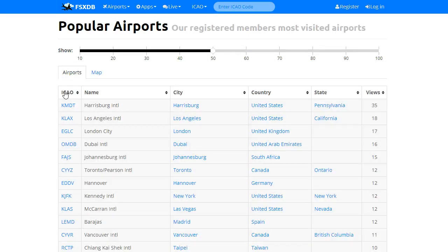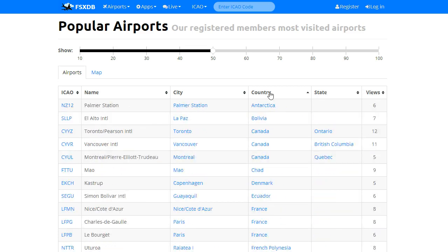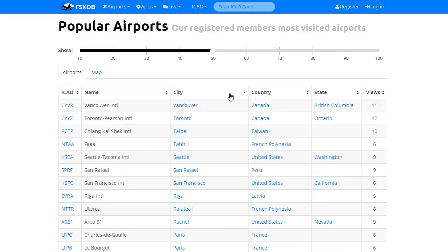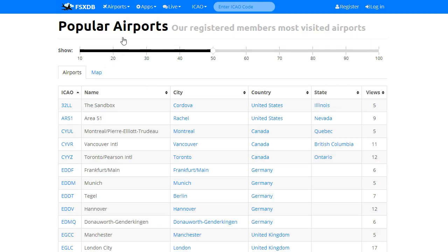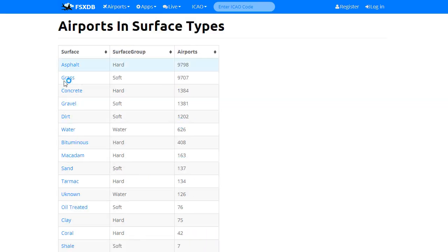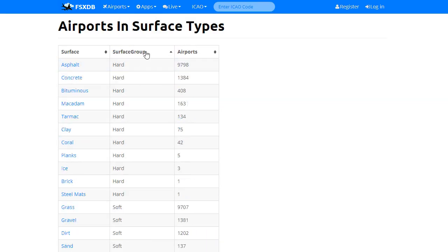Also new is anywhere you see these icons, all tables can now be sorted — up and down. So wherever you see these icons, the table is sortable. We also have a new surface type list that lists out all the surface types. You can sort this list as well, and it shows you the count of airports within that surface type.